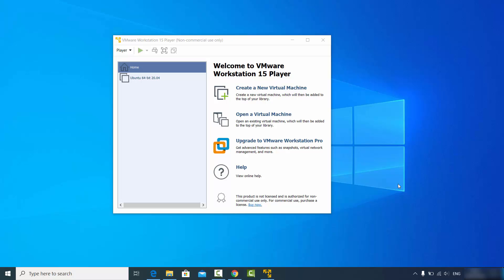In this video I'm going to show you how you can download and install Kali Linux on your VMware Workstation Player. I'm assuming that you have already installed VMware Workstation Player on your Windows operating system.